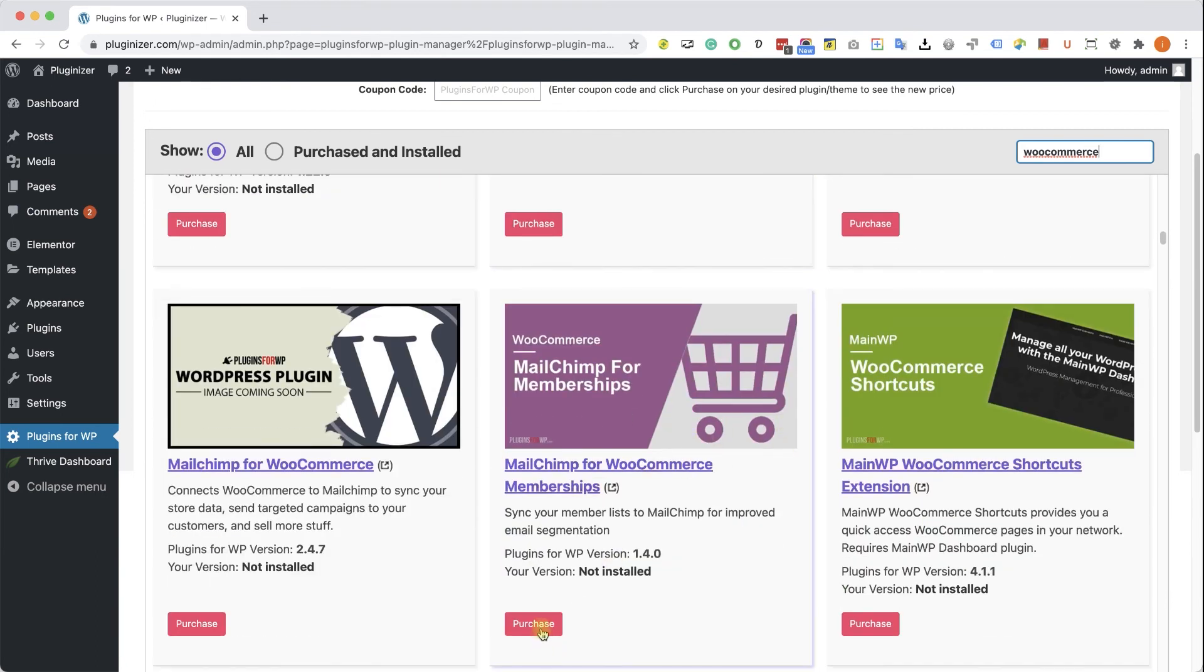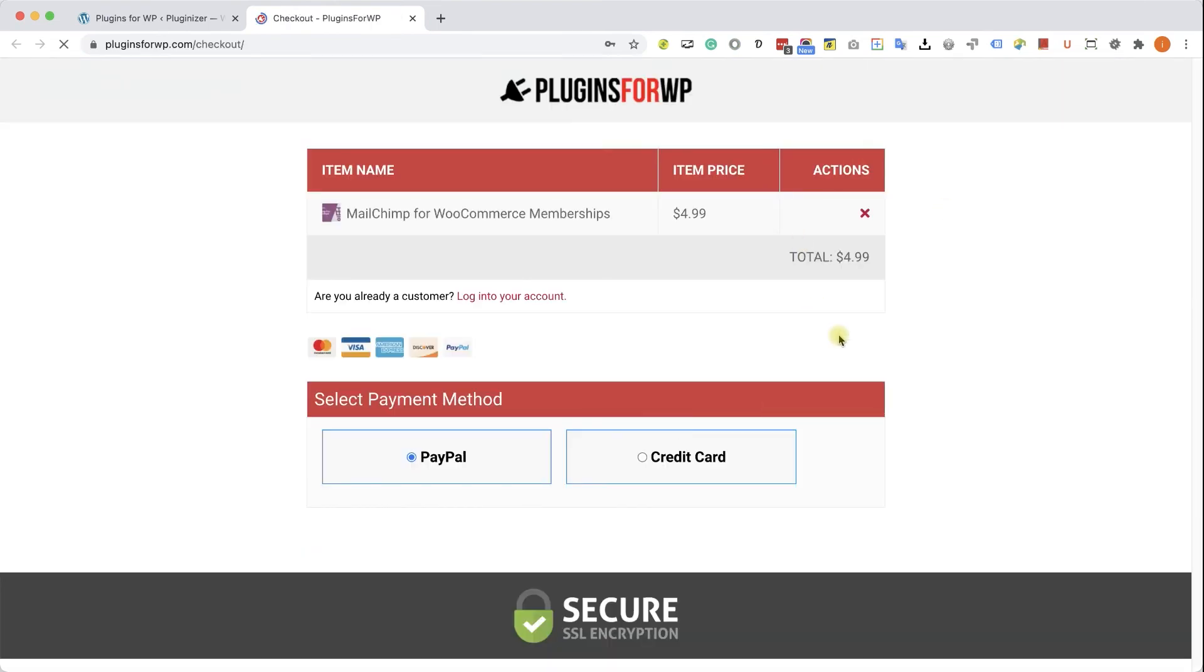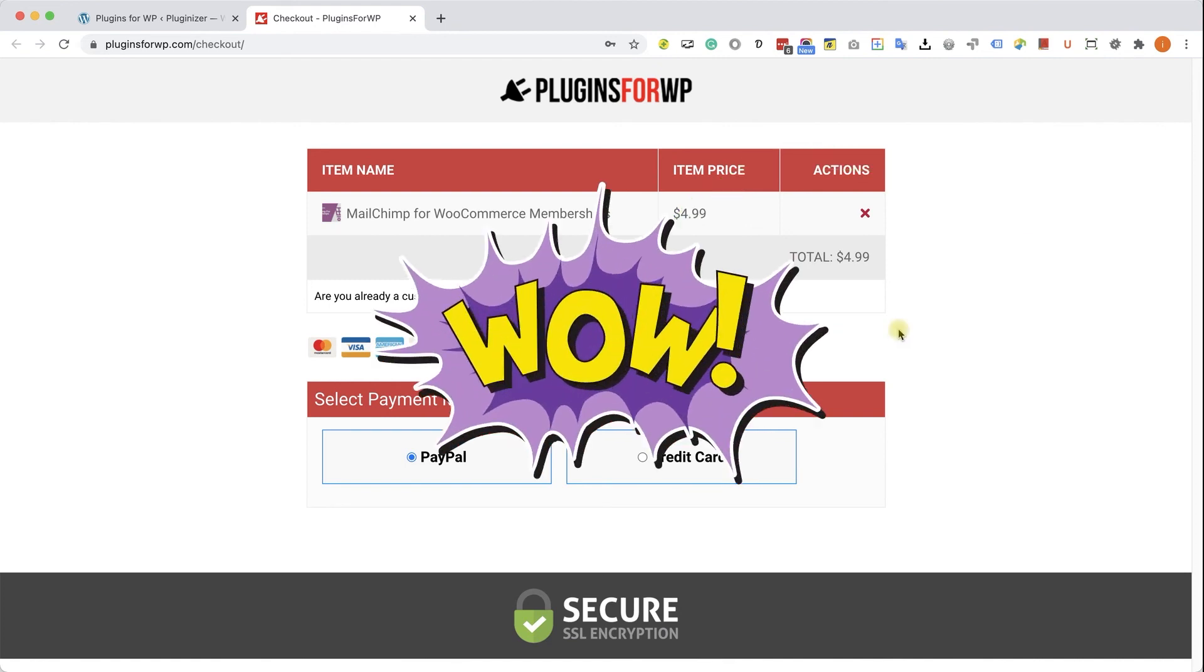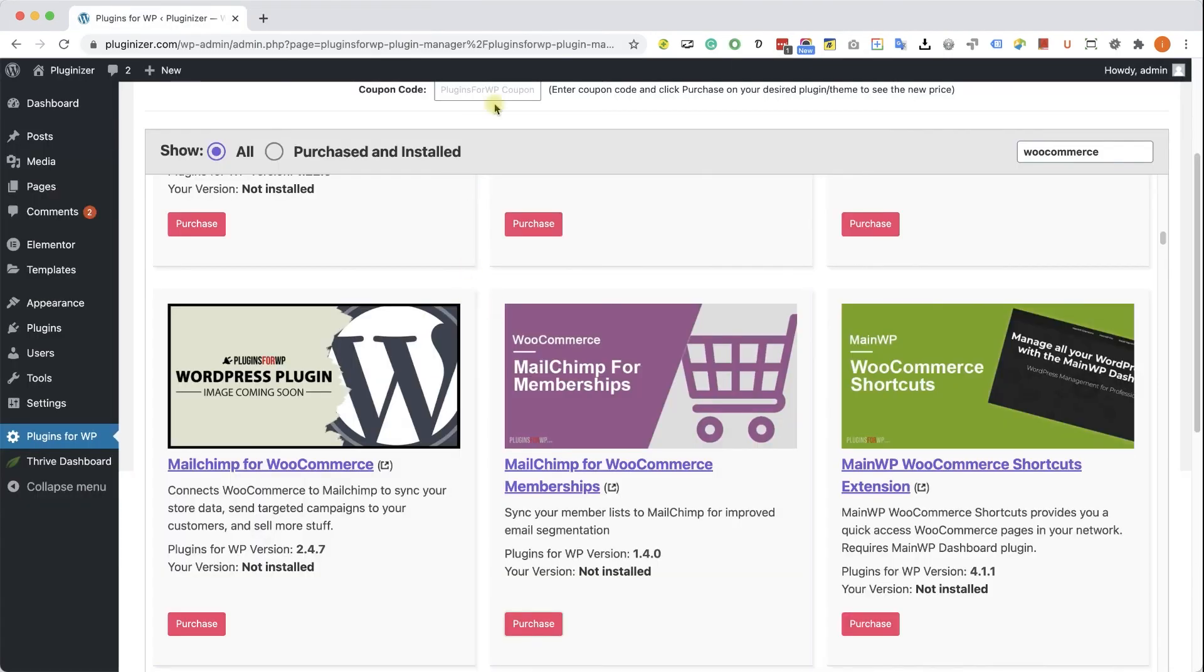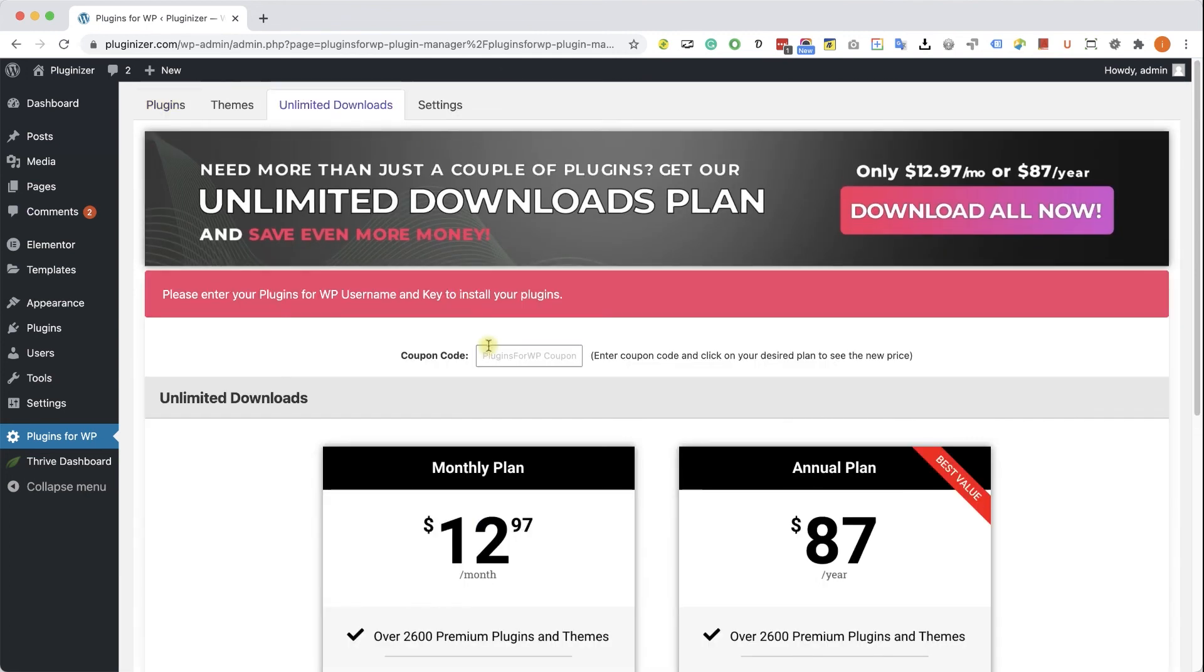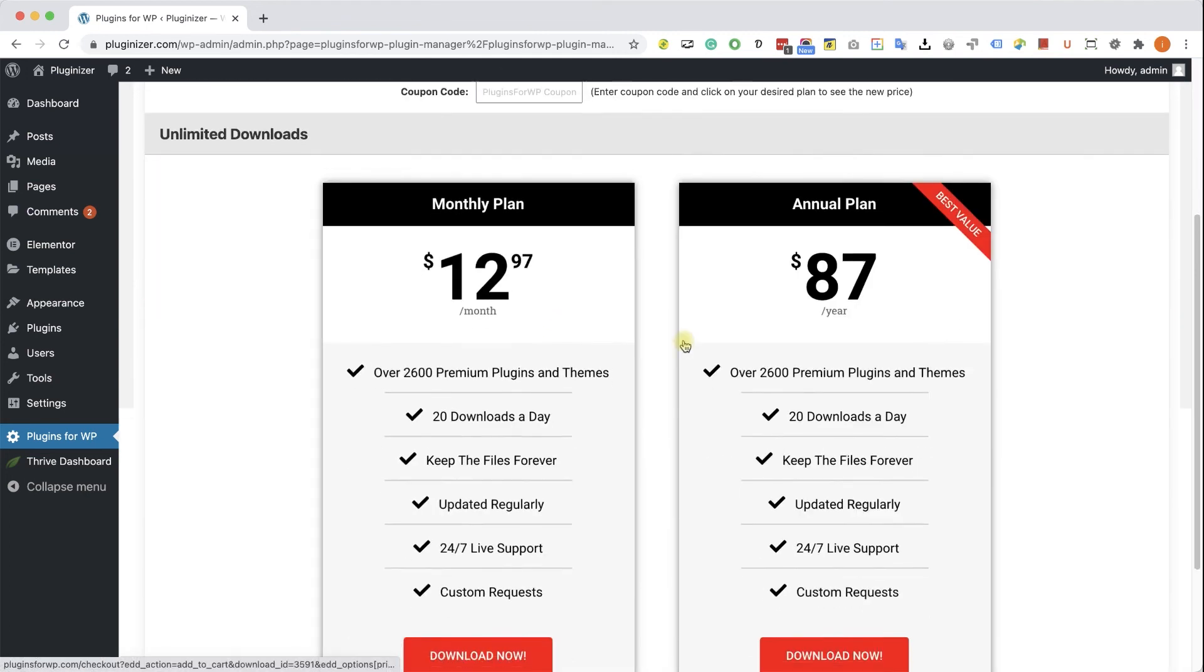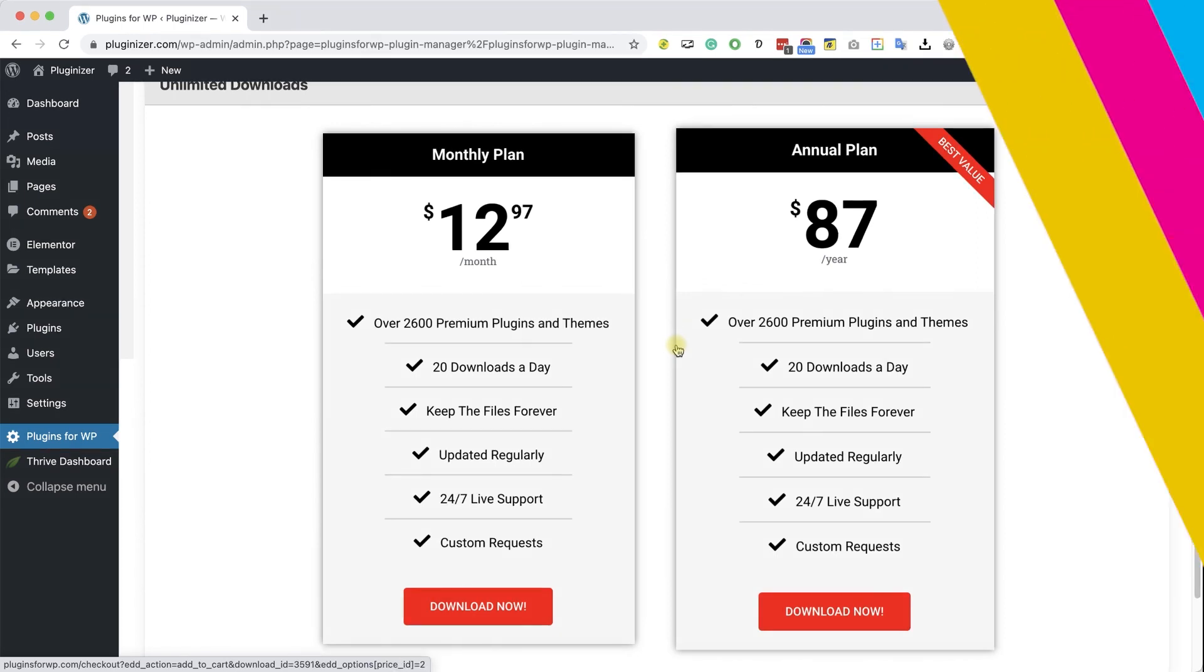When you found it, just click on Purchase. You will be redirected to our cart, where you can purchase this plugin for only $4.99, which is 97% off the original price. If you are looking to get multiple items, consider getting one of our unlimited downloads plans, and enjoy unlimited downloads for only $12.97 a month or $87 a year.